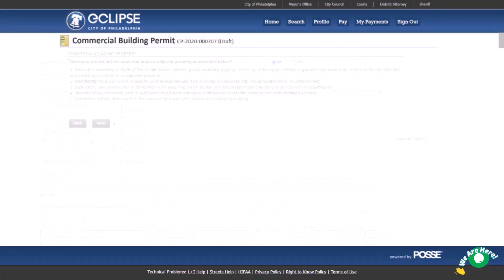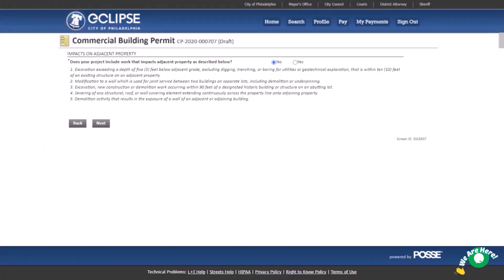If your project includes work that impacts an adjacent property as described in any of the work listed on this page, select Yes. Otherwise, select No and proceed to the next page.